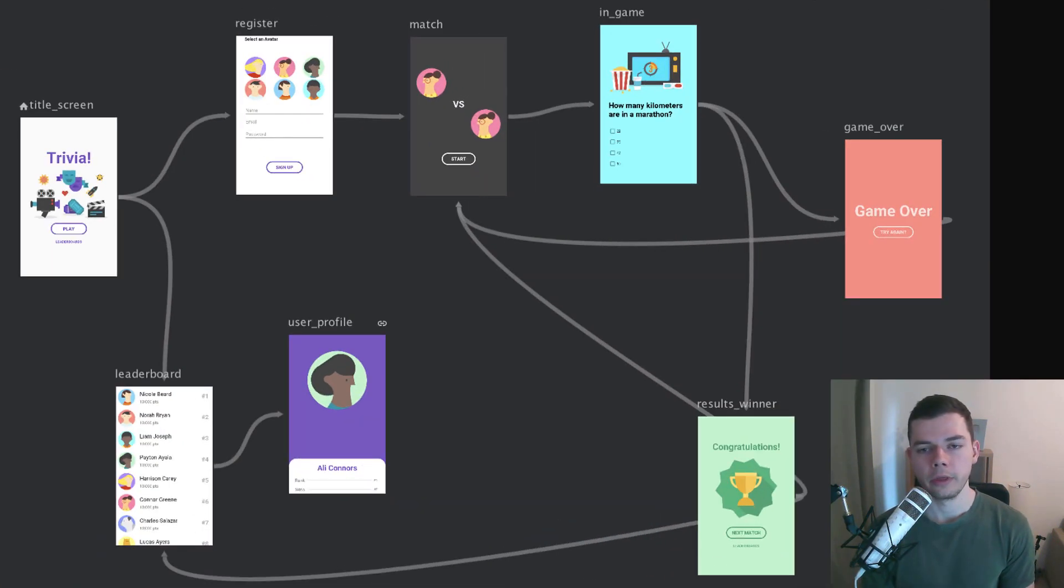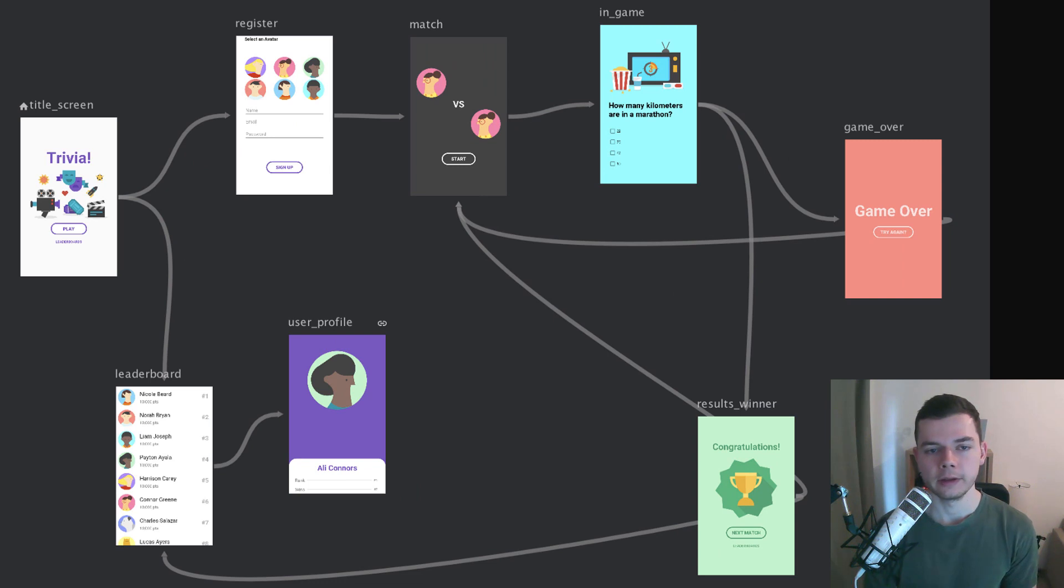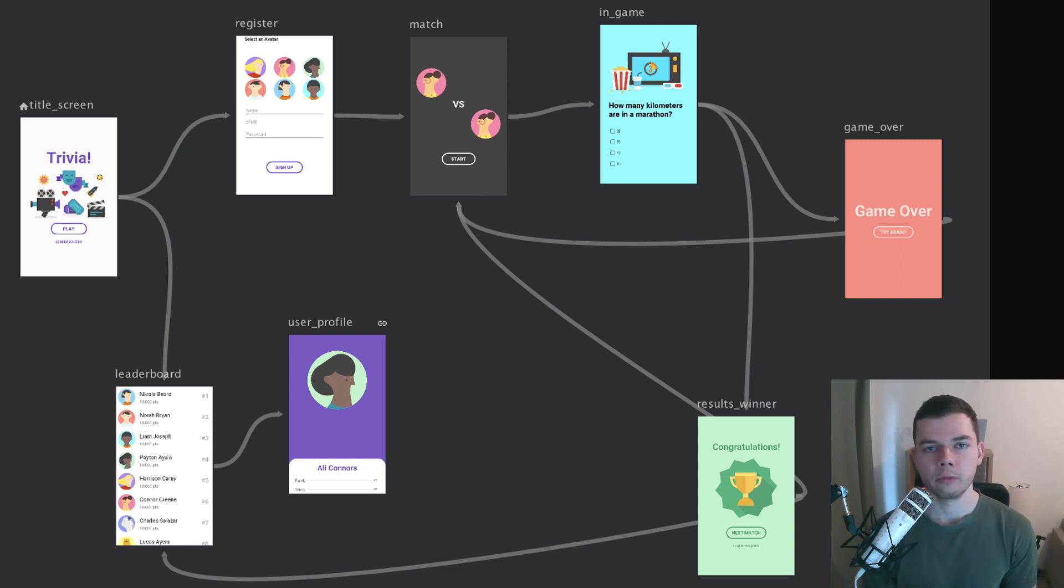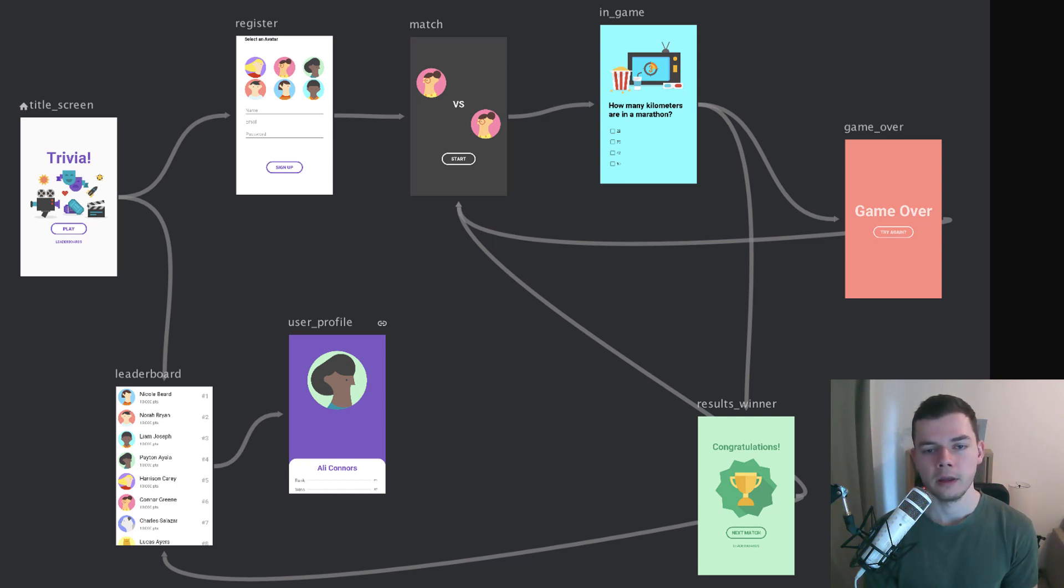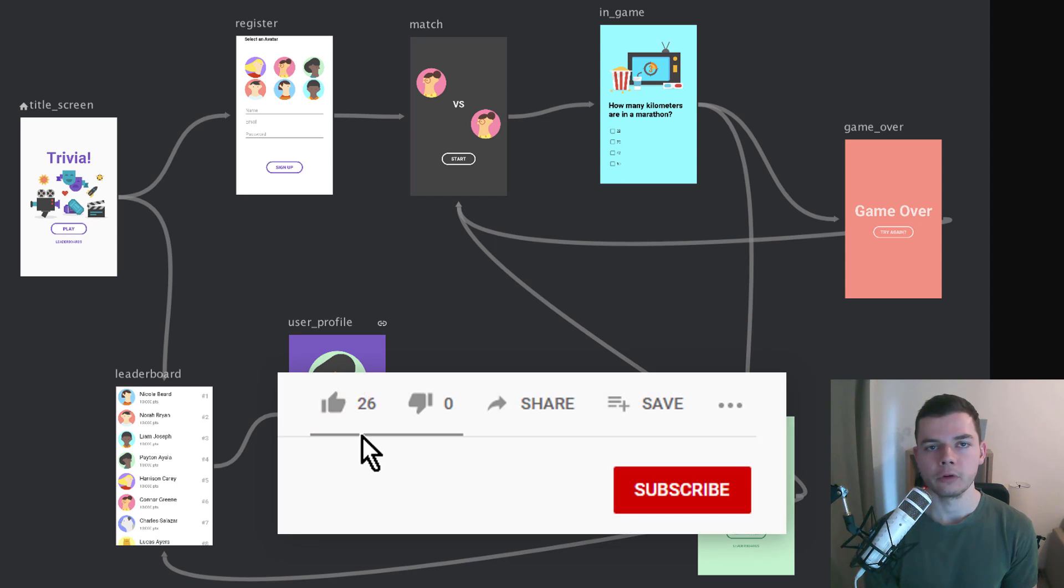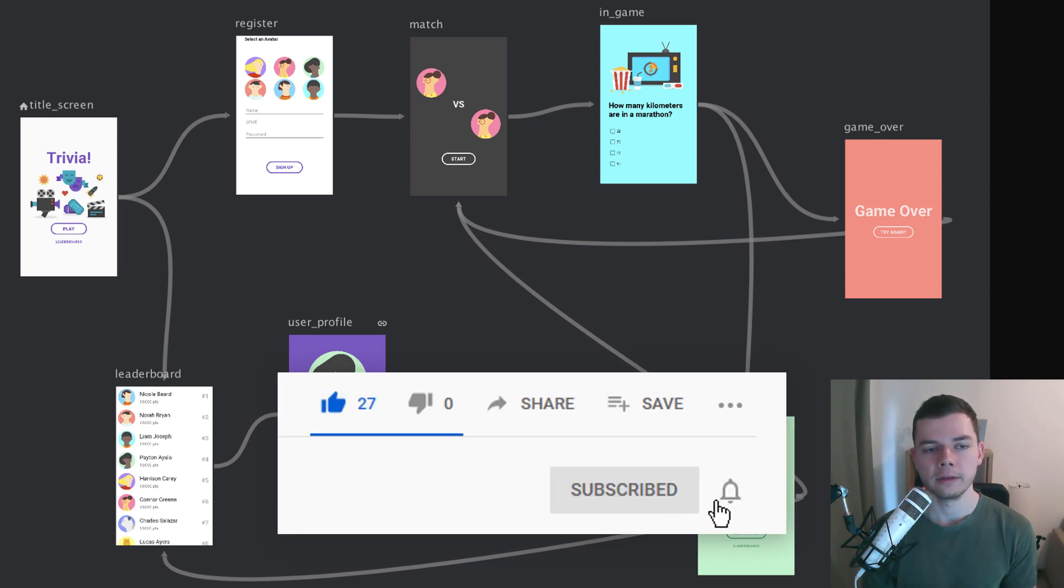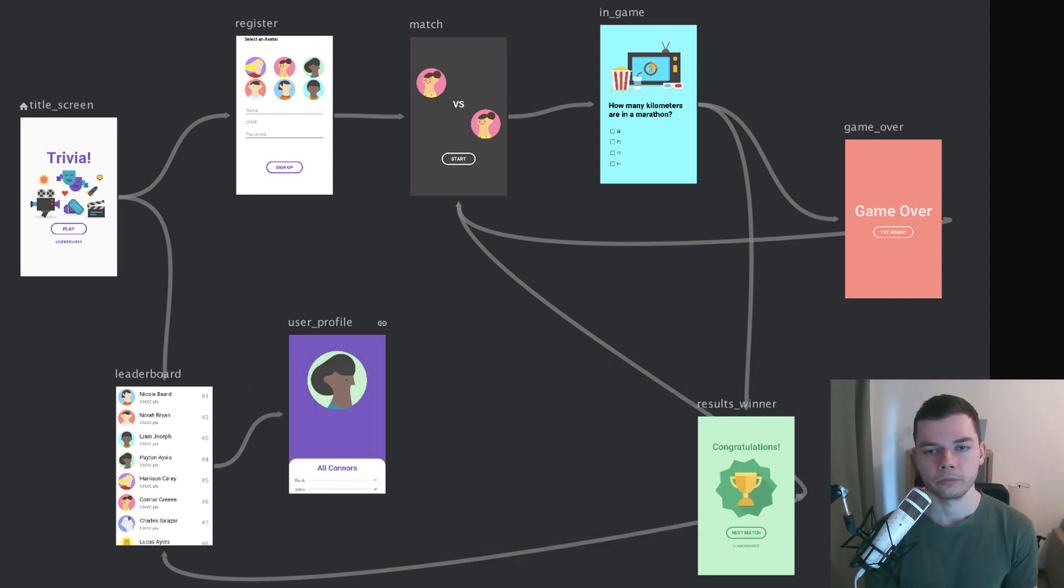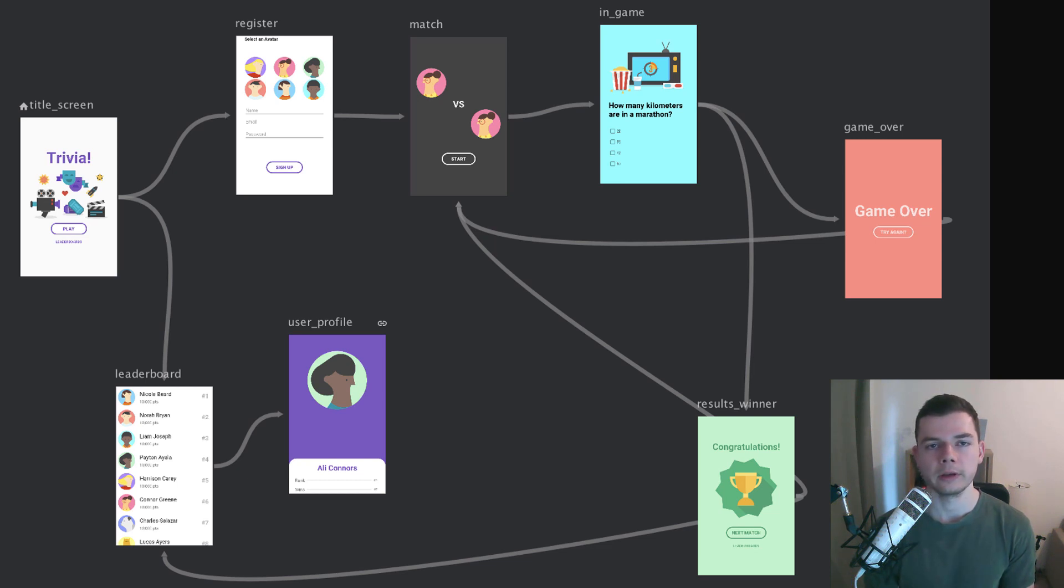And another cool thing about the navigation component is that it gives us such a nice graph, like you can see here. Now, the graph we will build will not be as colorful as this one, because we don't have these nice screens. But nevertheless, it really helps visualizing the different destinations in your app and the different actions that lead to these destinations. So this was an introduction. In the next video, we will start setting up the navigation component in our navigation graph. So don't forget to subscribe and take care.